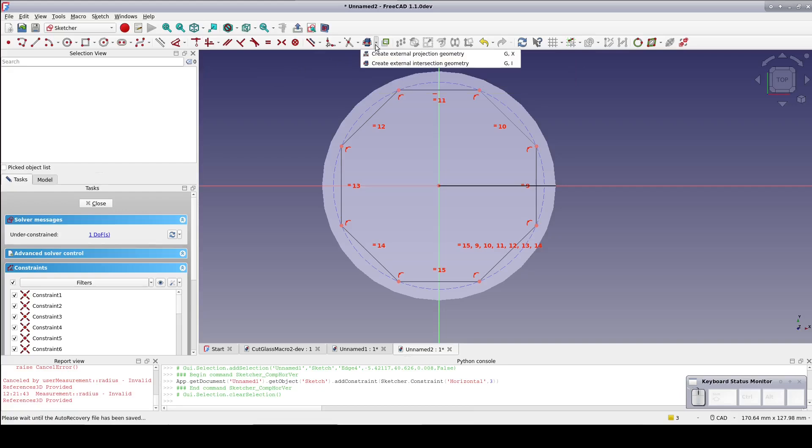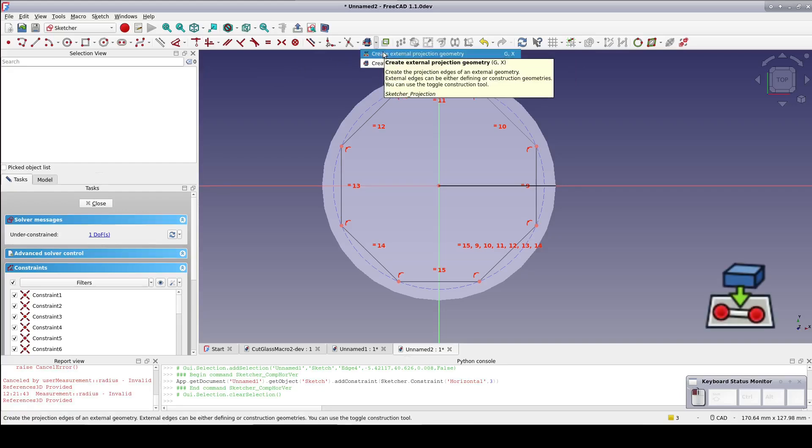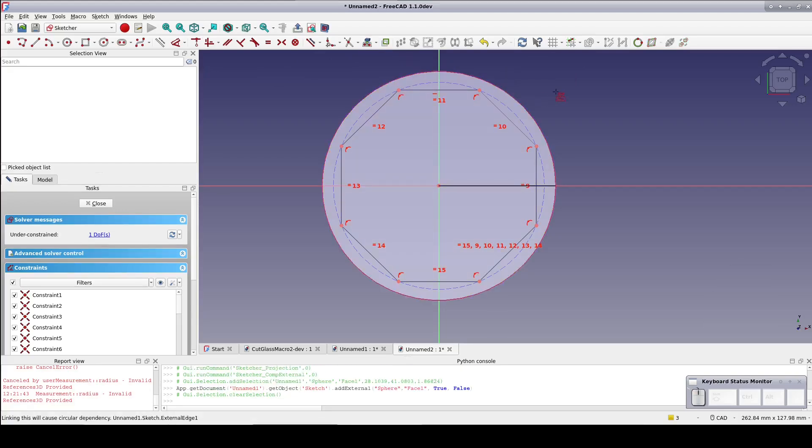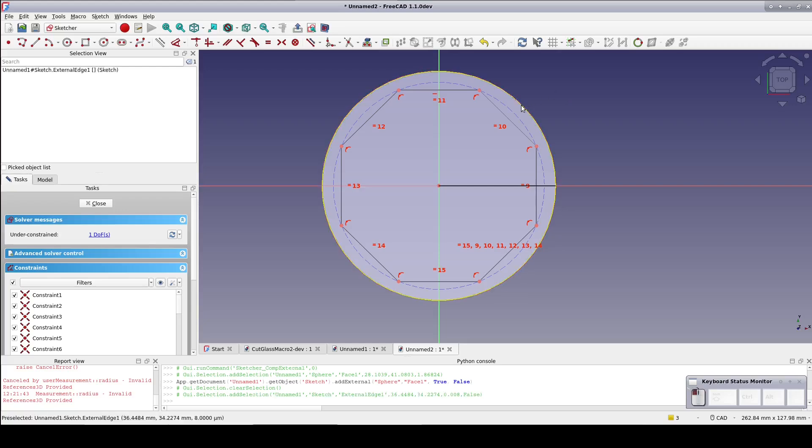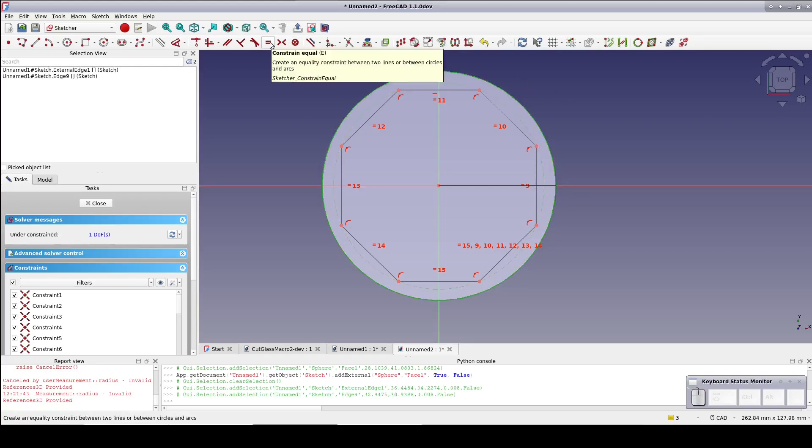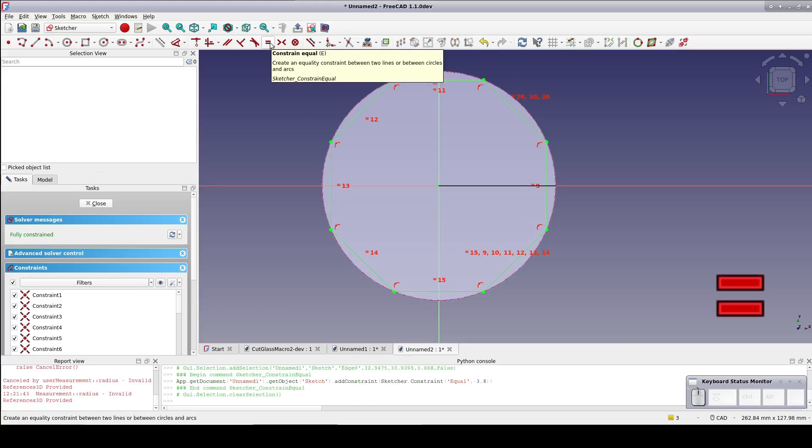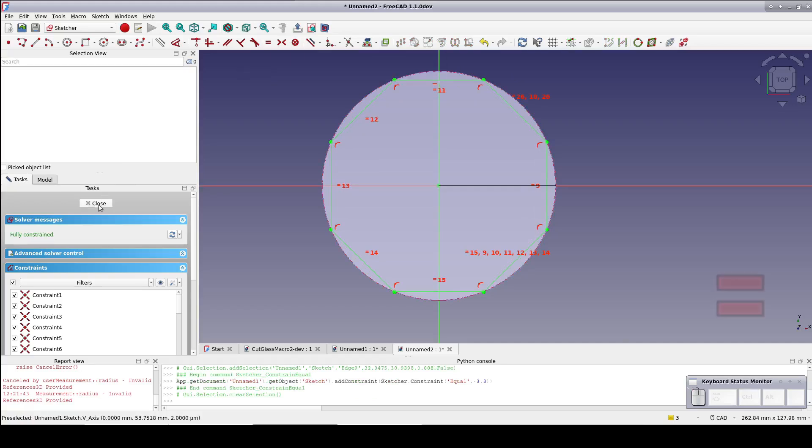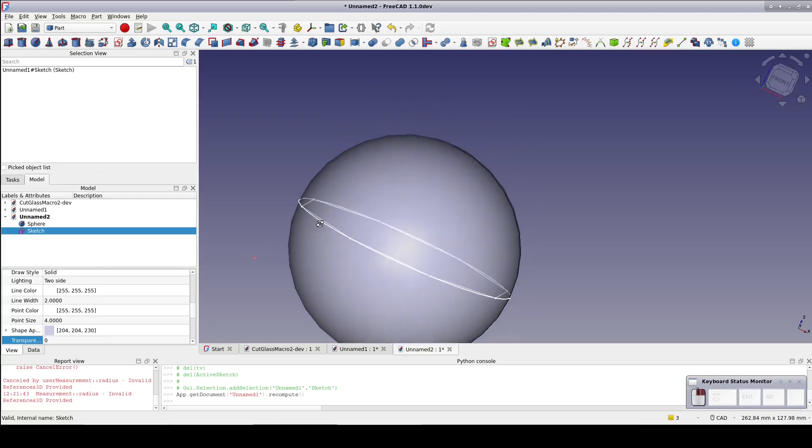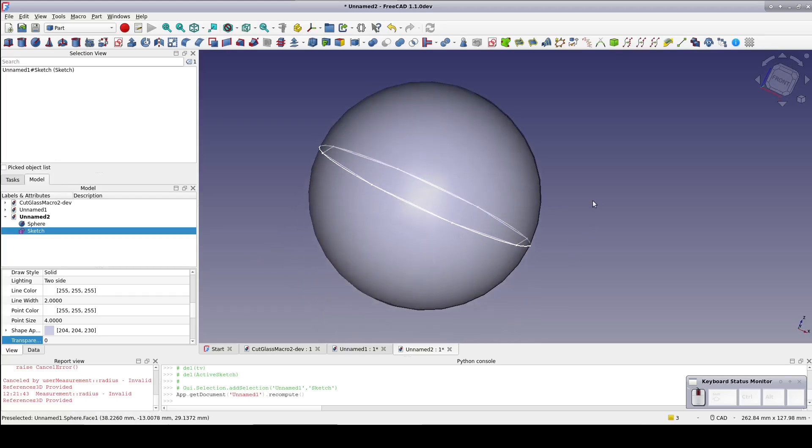Now select the Create External Projection Geometry tool, and bring in the edge of the sphere. Constrain the construction circle of the octagon to be equal to the external geometry. Close the sketch. No surprises there. The octagon is fitted perfectly into the sphere.